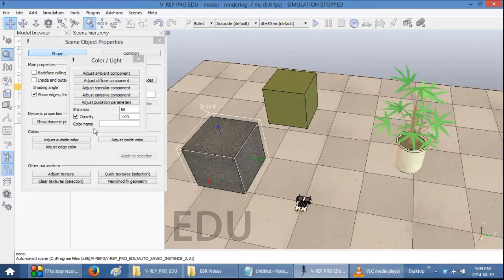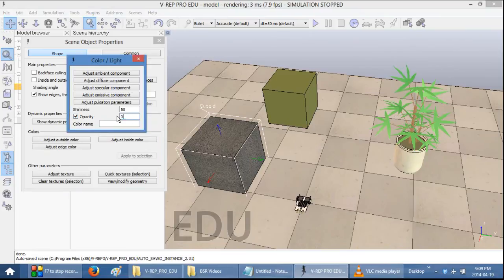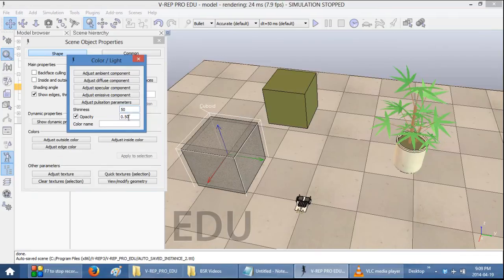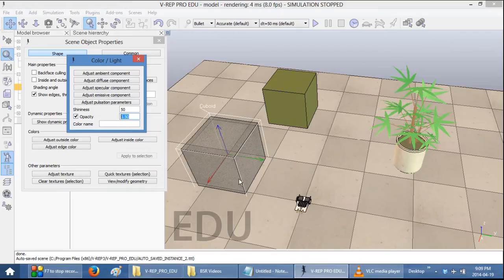Alternatively, you can also change the opacity. Meaning, you can make the object see-through. And this is something that you might want to use if you're either working with glass or if you have a very cluttered scene and if you want to be able to see what's going on behind your object.